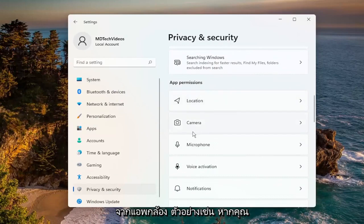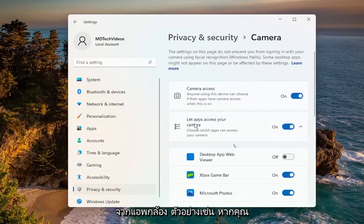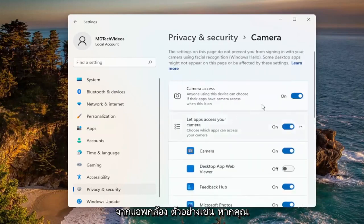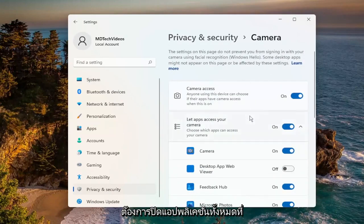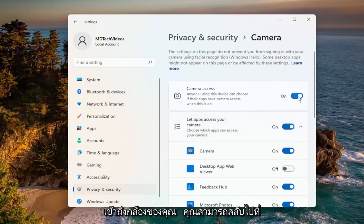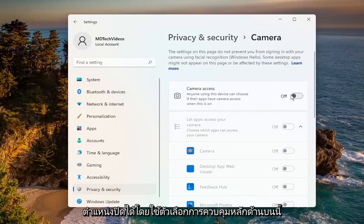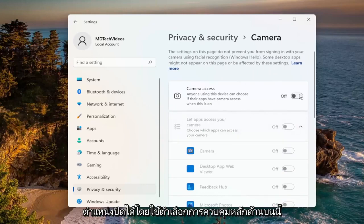For example, let's start with the Camera app. If you want to turn off all applications' access to the camera, you can just toggle it to the off position using the top master control option.